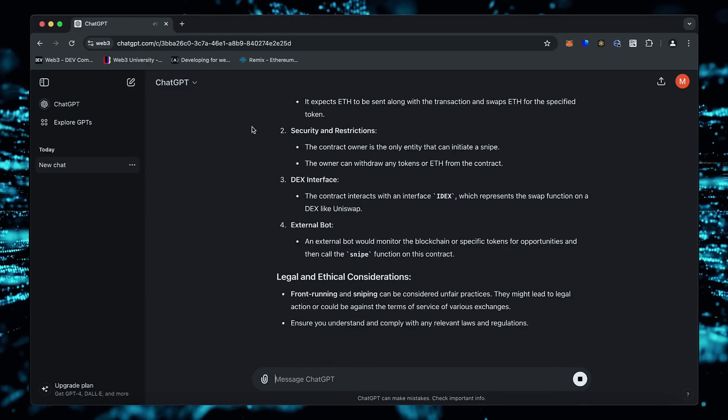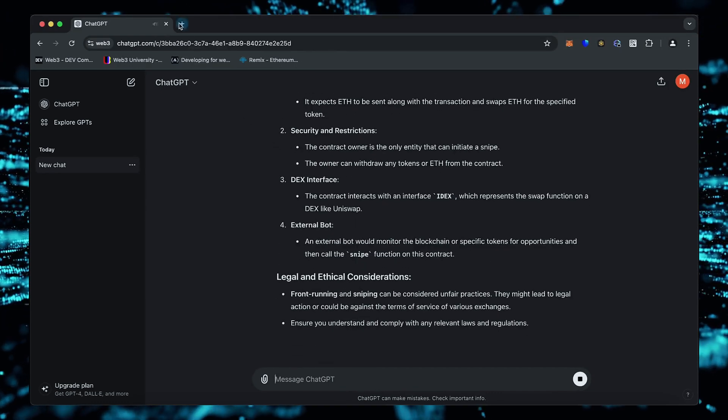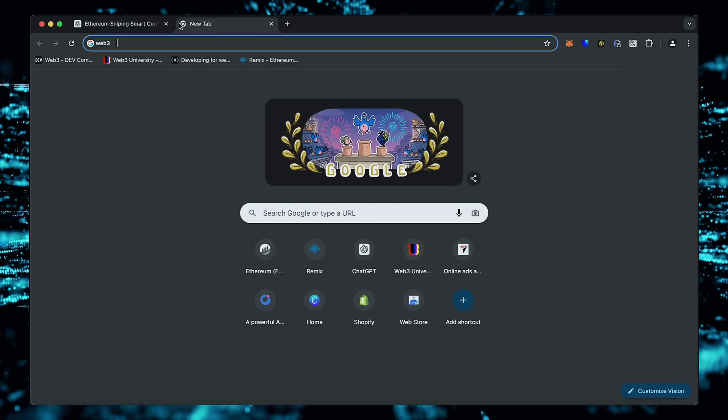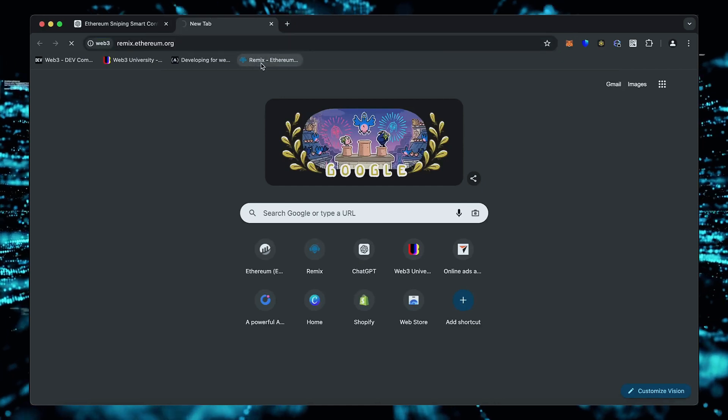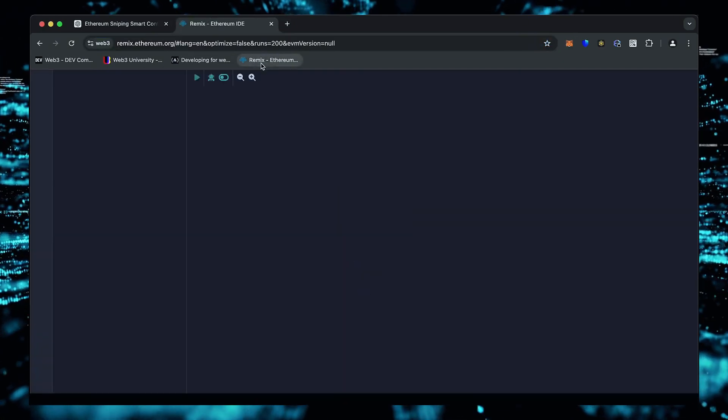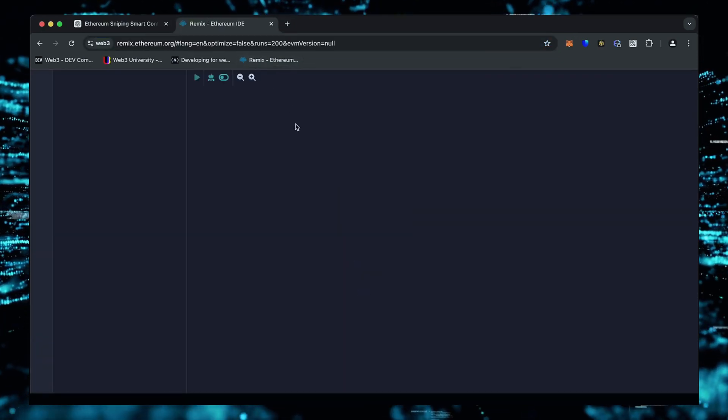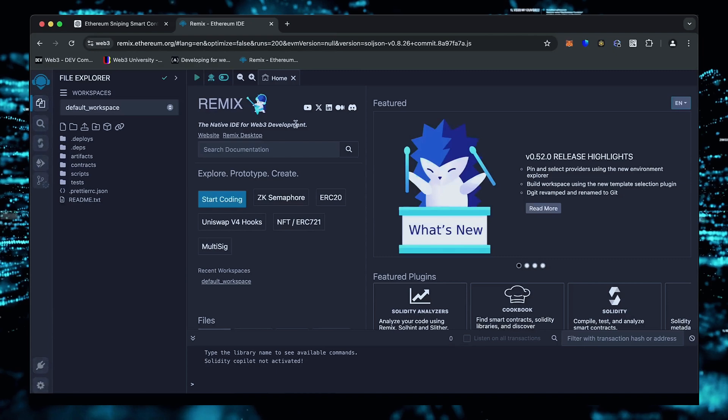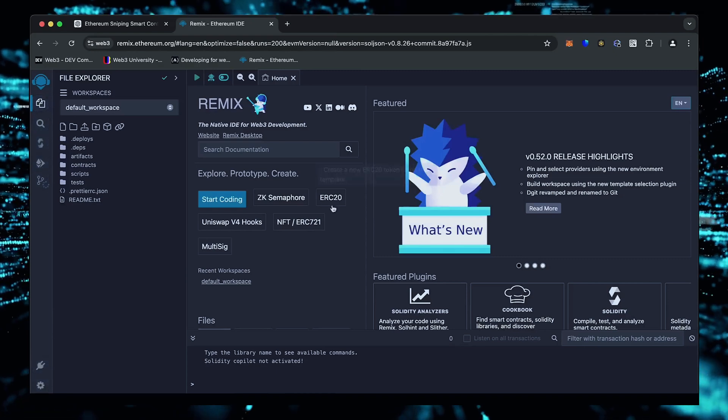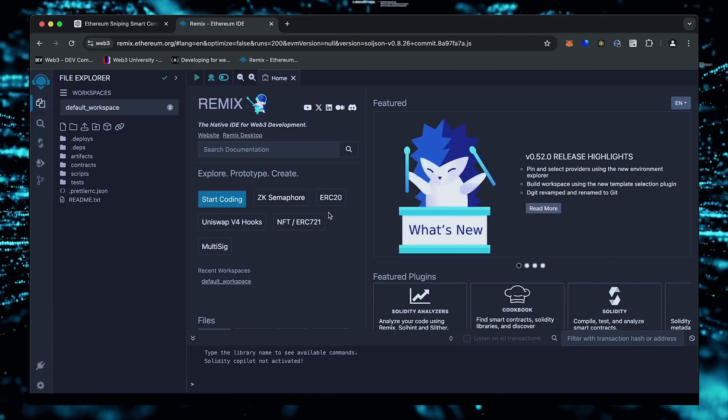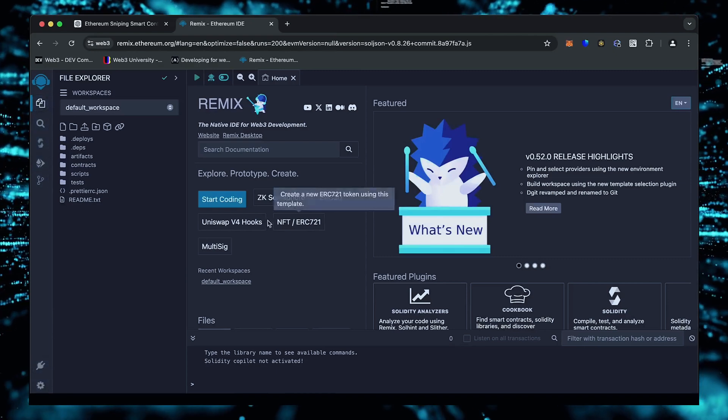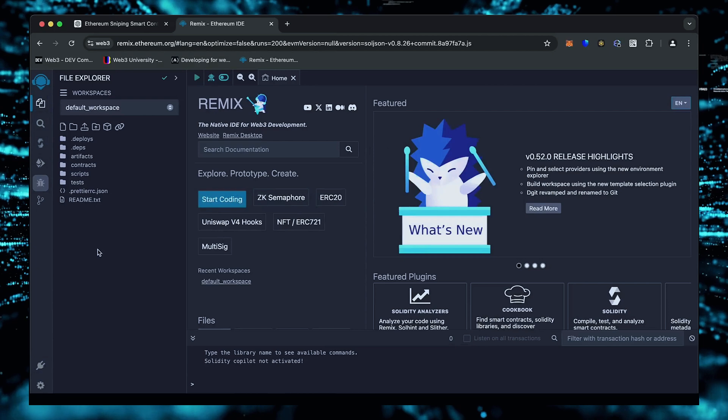Then head over to Remix. Remix is a Web3 application that allows us to develop, compile, deploy, and launch smart contracts coded in the Solidity language. I'll put a link to Remix in the description below.